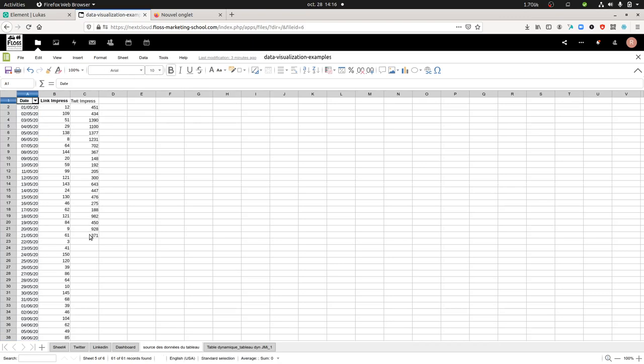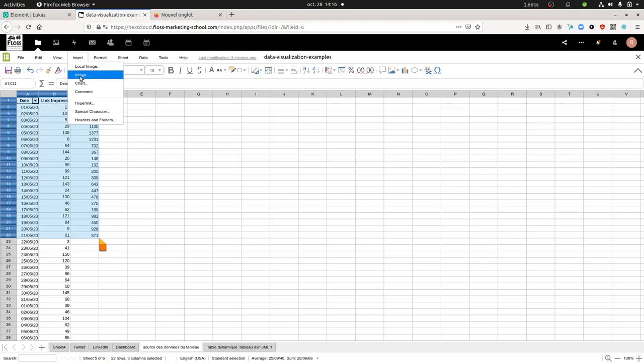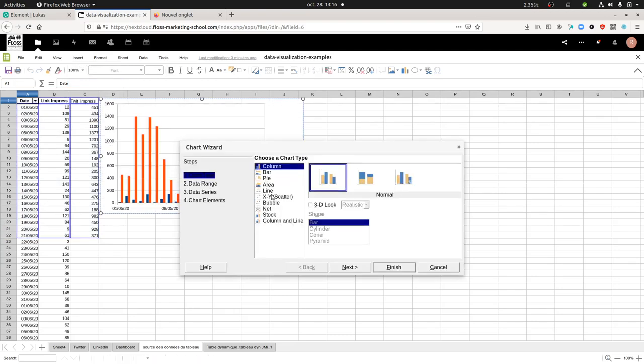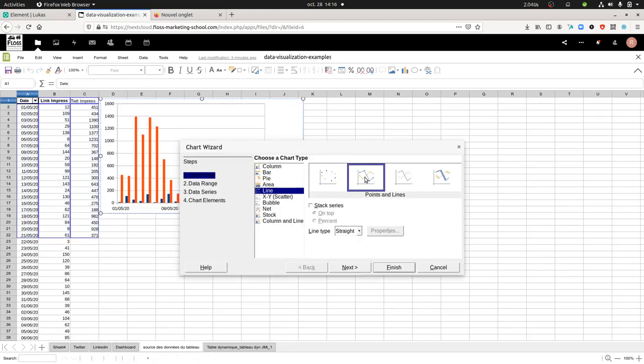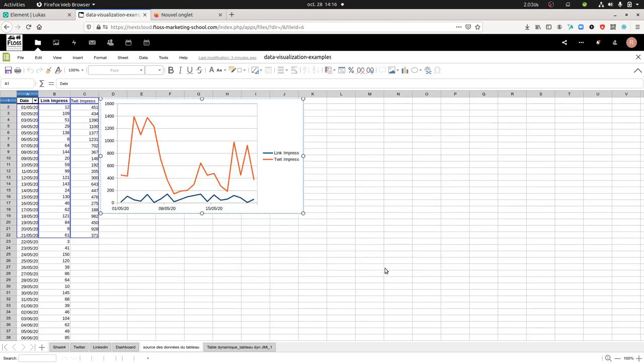Then I'm selecting the data range that I want to work with. I go to Insert, then Chart, and select the chart that I want. I'm gonna finish like this and here I have it.